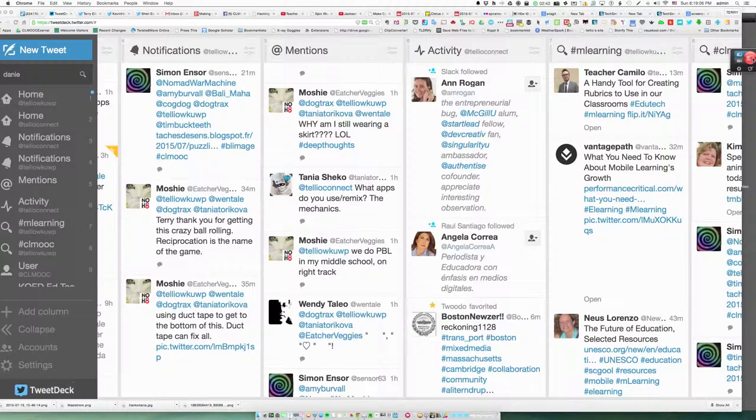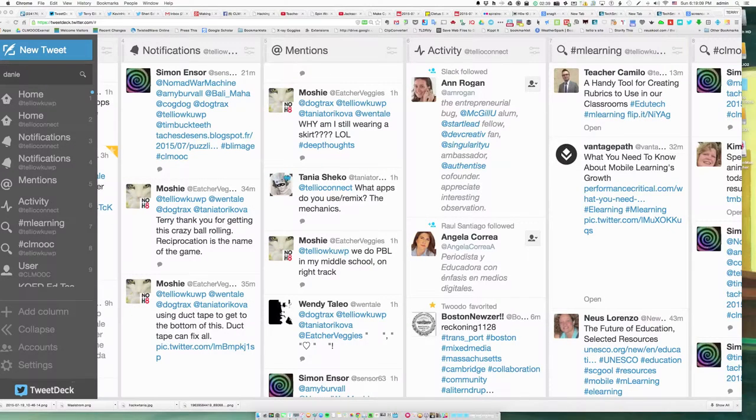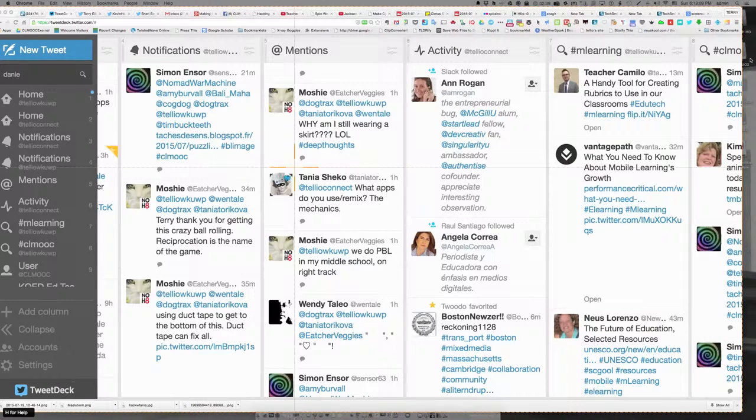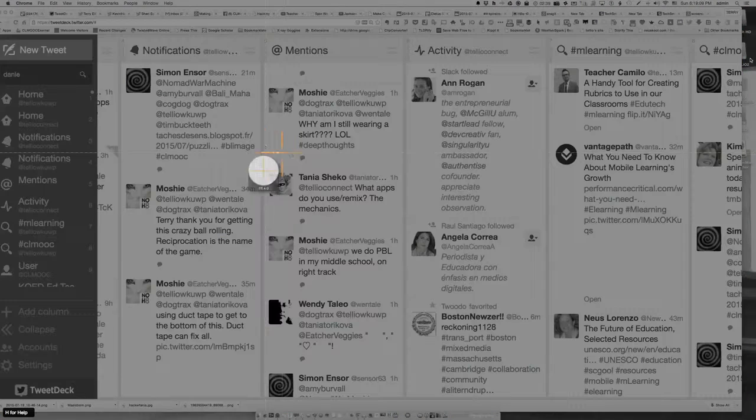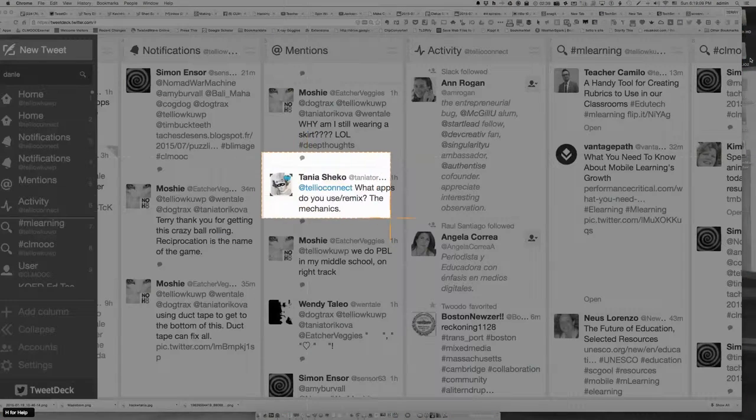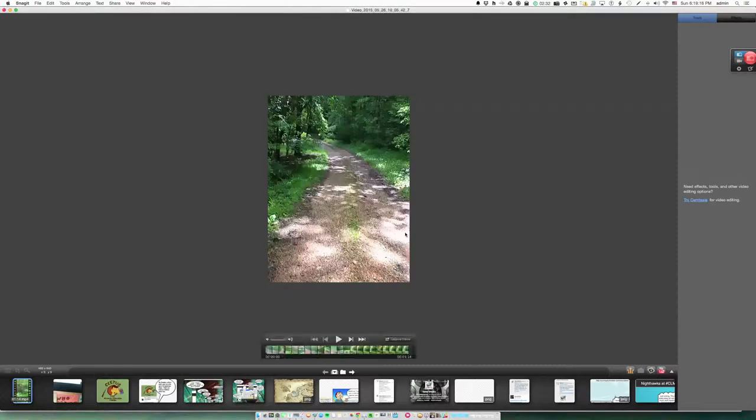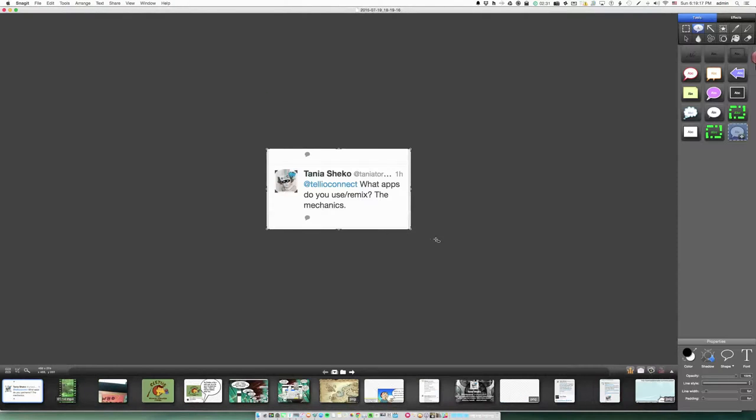So I'm just going to click on screen capture and I'm going to capture this part right here where you ask the question on your Twitter. That automatically takes it to Snagit.